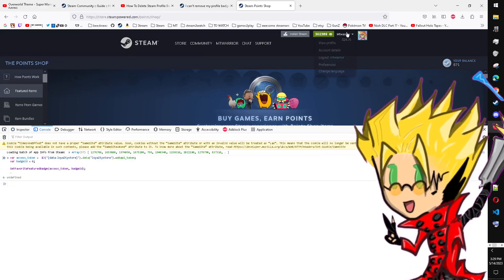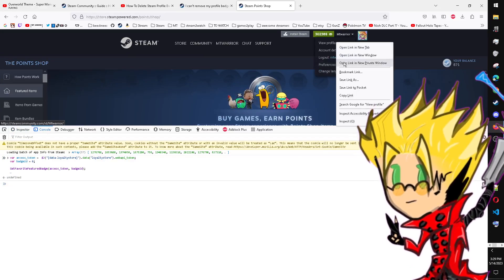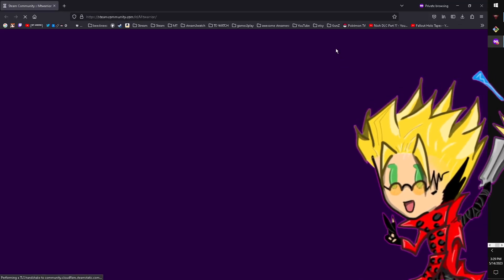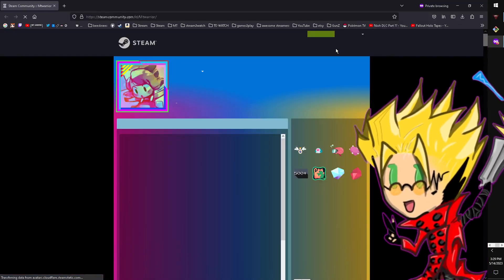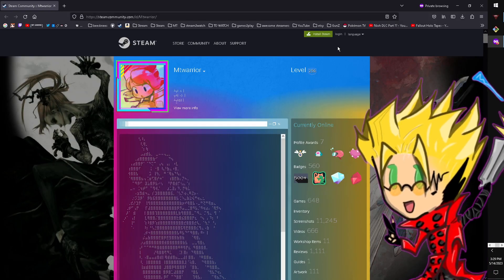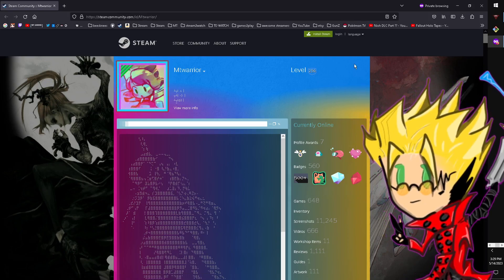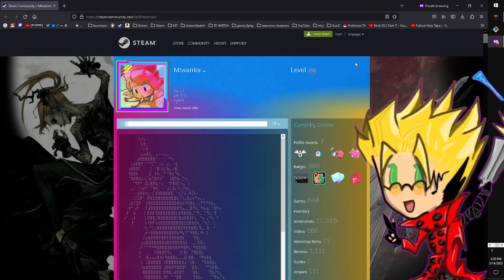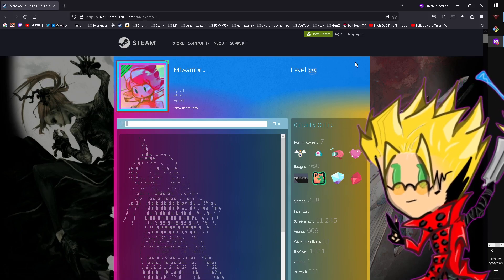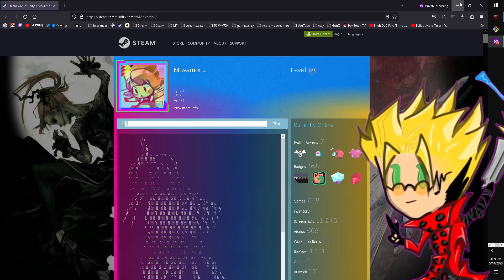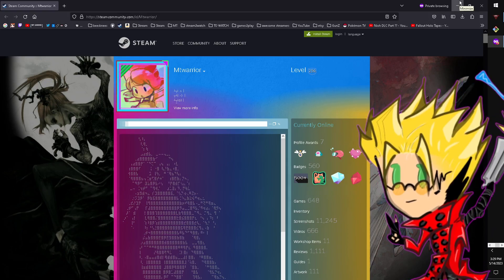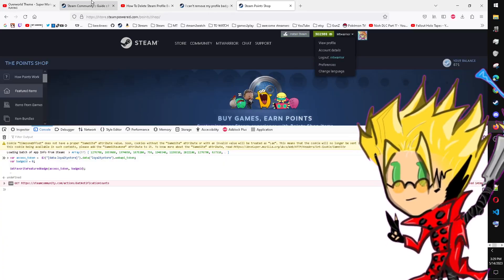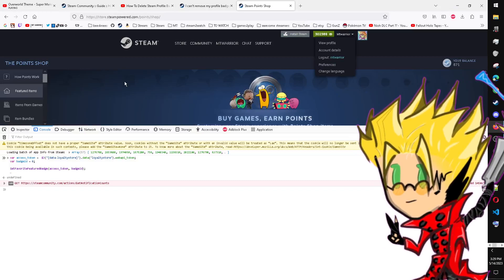this point you shouldn't have a Steam badge. If you still have a Steam badge, let me know. If this worked for you, you owe me $400. Thank you and have a nice day.